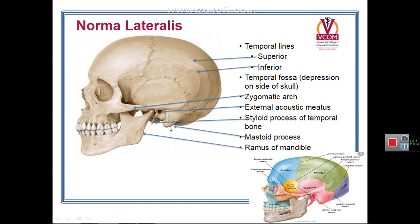Anterior and medial to the mastoid process is a small bony projection from the base of the skull called the styloid process, which is also a piece of temporal bone. We have now seen four parts of the temporal bone: squamous temporal, mastoid temporal, tympanic plate, and the styloid process.